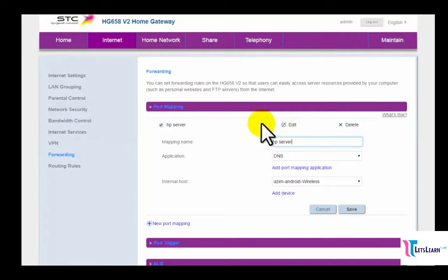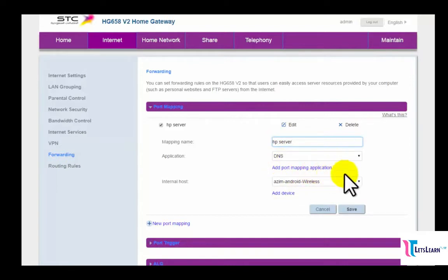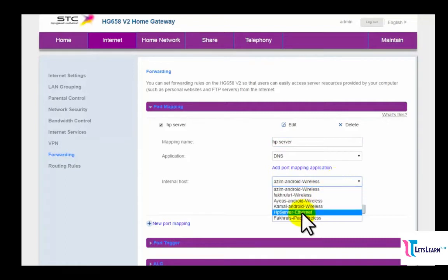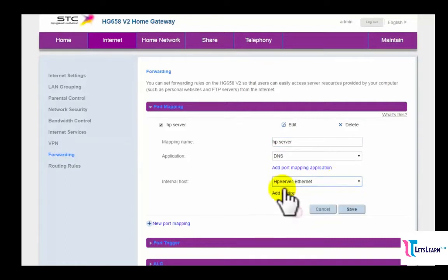Then we have to select the Internet host. This means how you get connected with your internet server. So I'll use LAN internet connection.